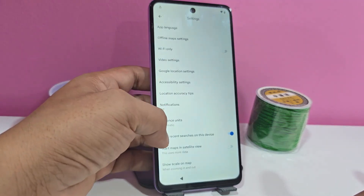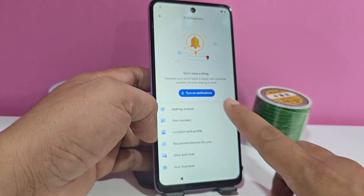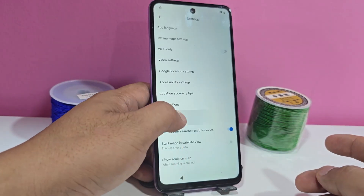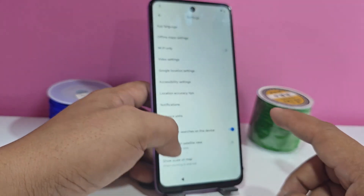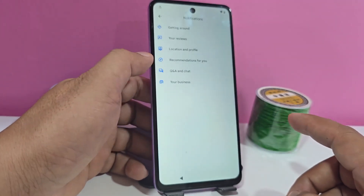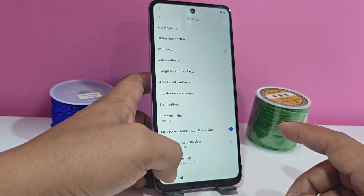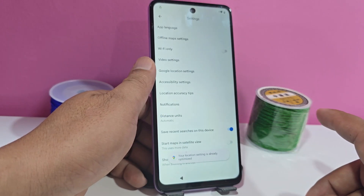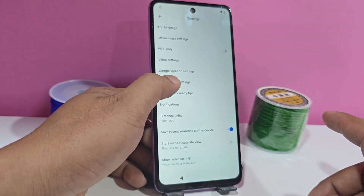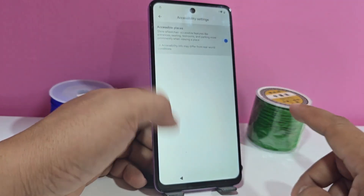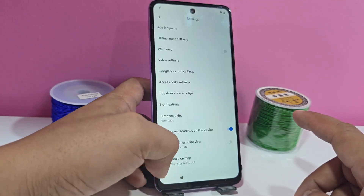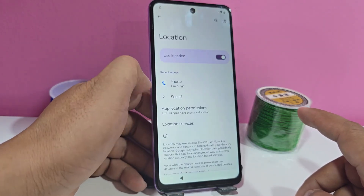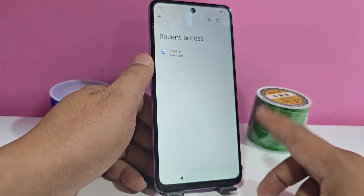Then we will click here where it says location. We are going to activate these notifications. We click here where it says location, we click okay. Here we give accessibility — we enable this accessibility menu. We return here to Google's location setting and click on it. We will select here where it says 'all' — it will not appear here.